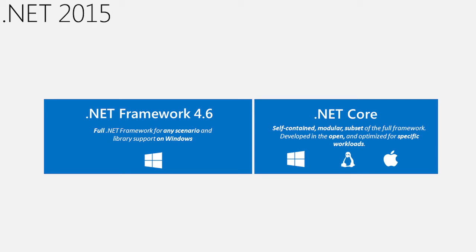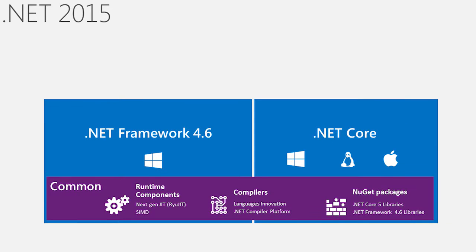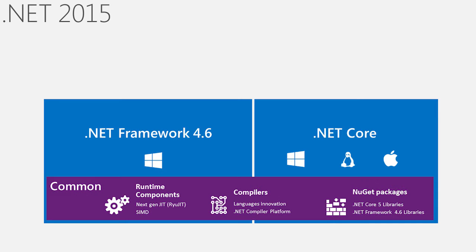A little over a year ago, we introduced .NET Core, an optimized framework designed for today's modern application. Across all of this, we have a set of common investments - investments in things like the runtime, the compilers, and core library packages that extend the experience and apply to all types of applications.